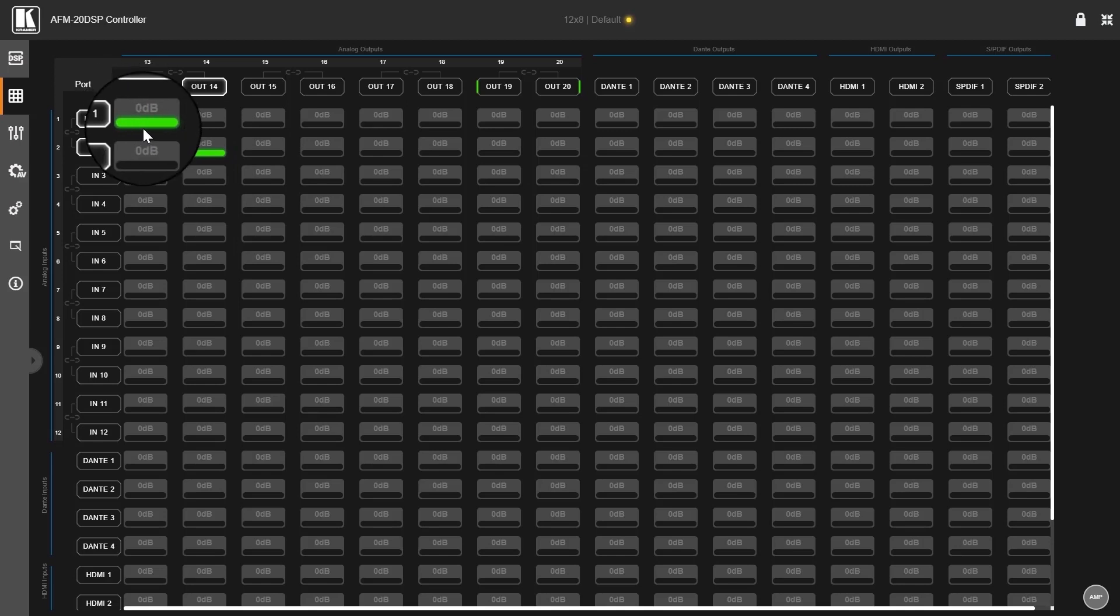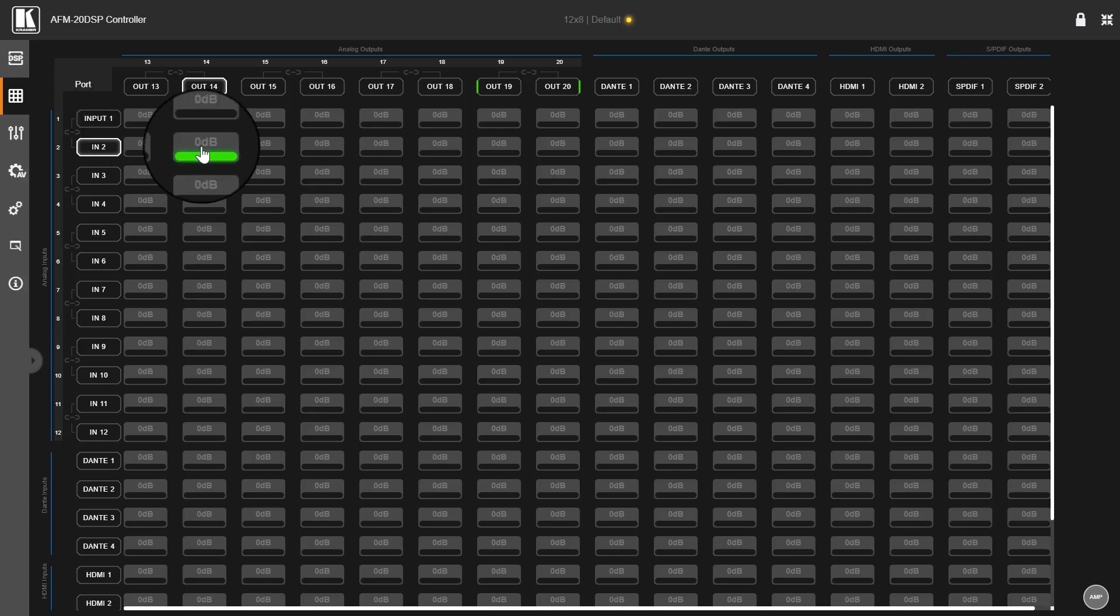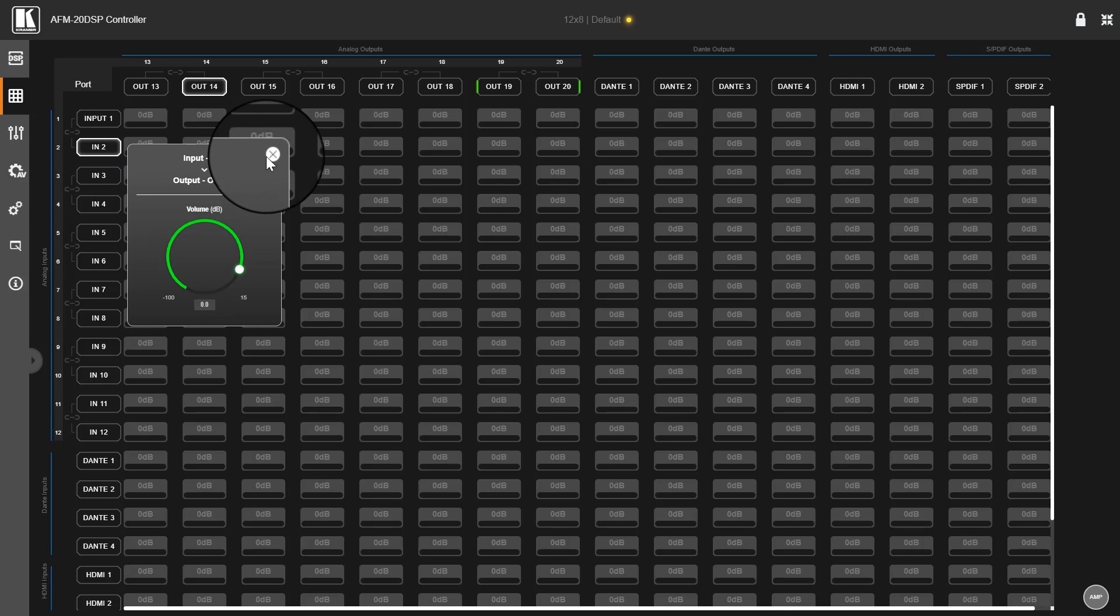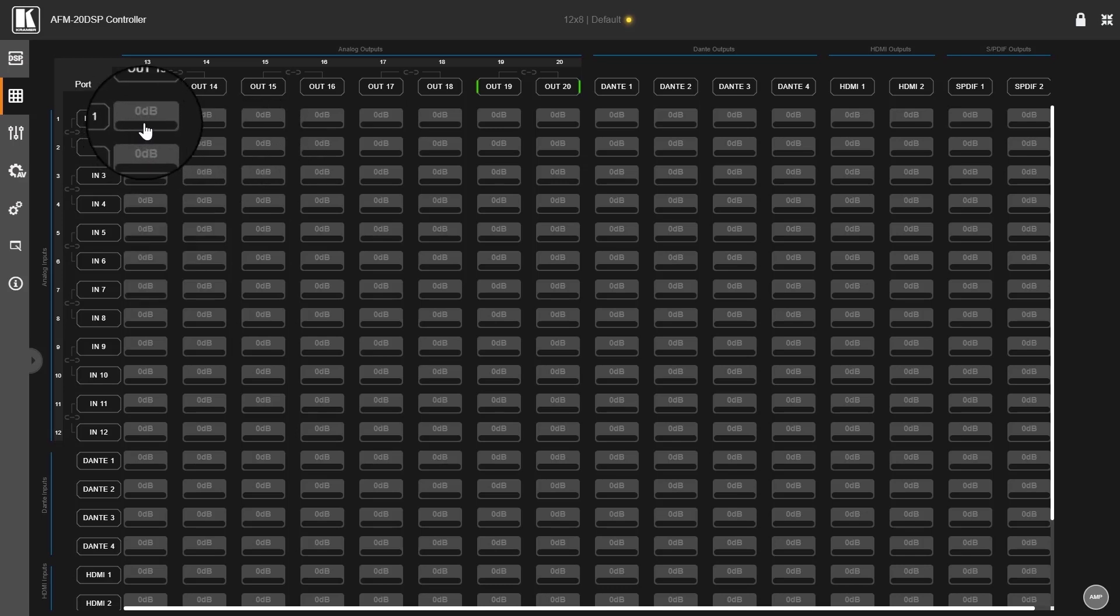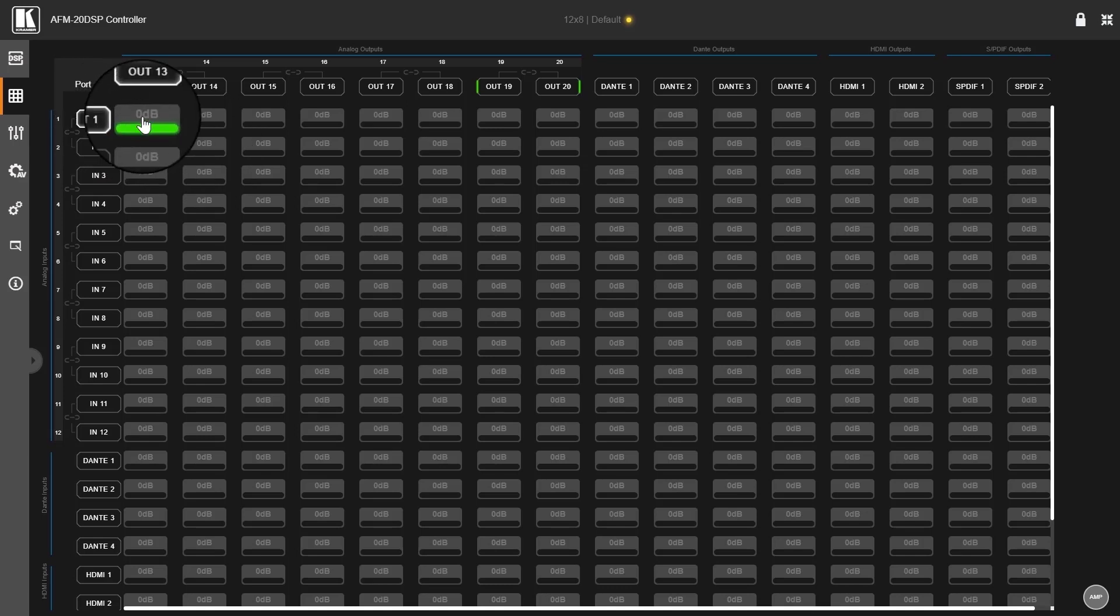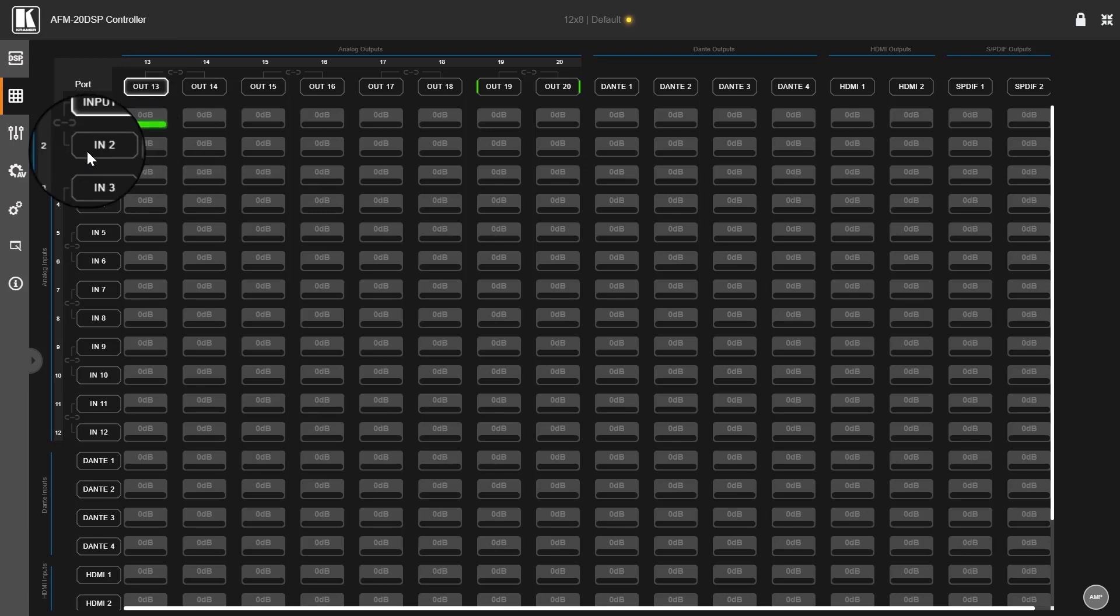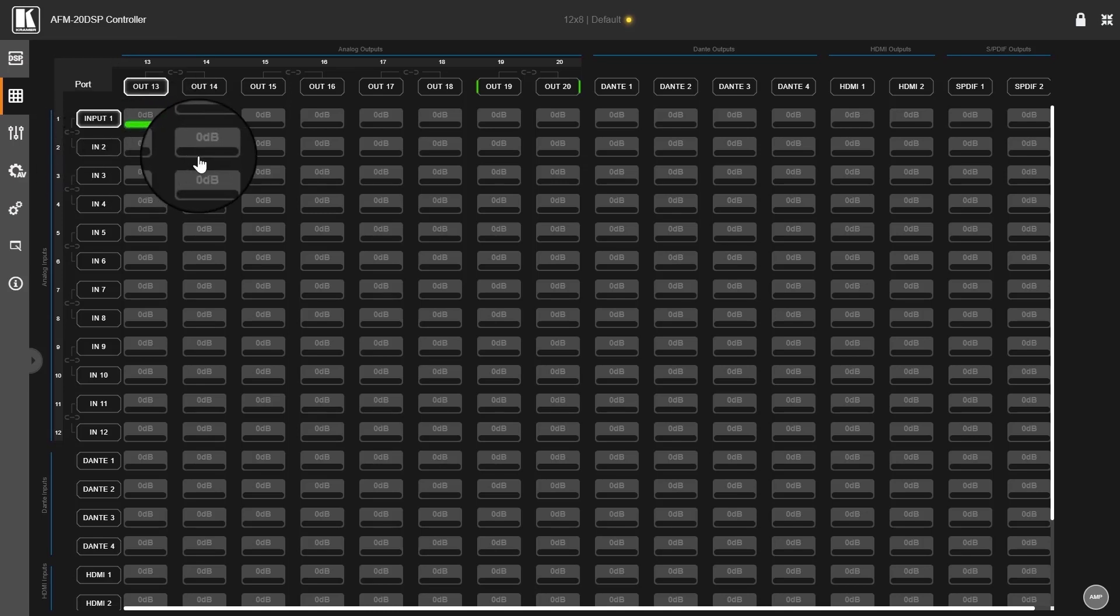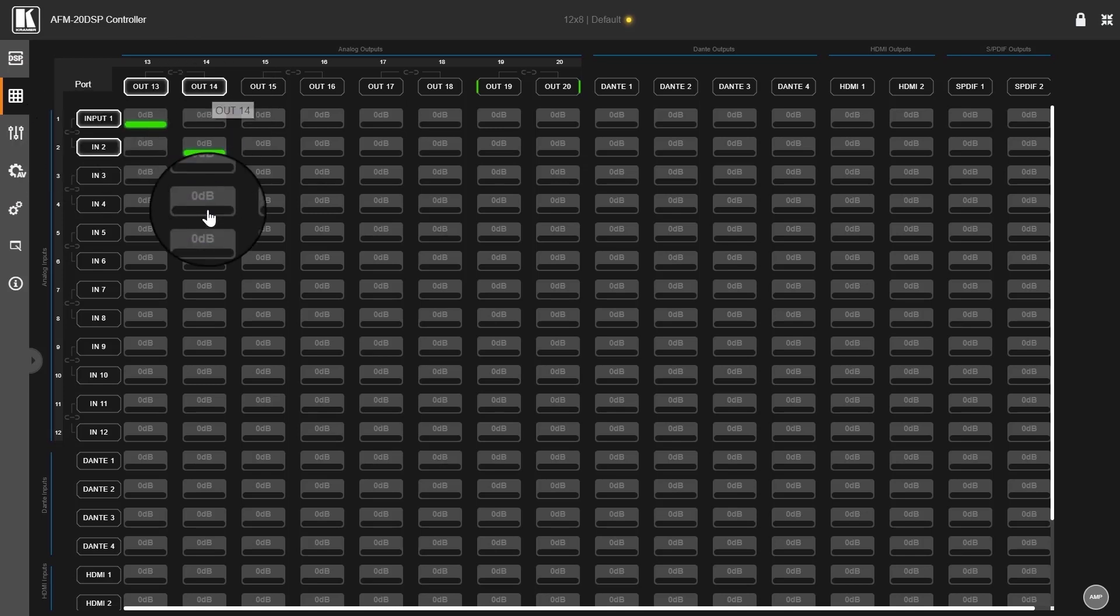Routing is done on the matrix page, and by clicking on this I route input 1 to output 13 currently, and I can route input 2 to output 14.